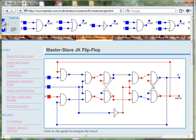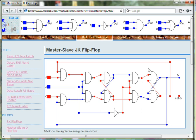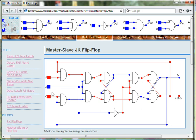When J is equal to 1 and K is equal to 1, the output Q toggles between 1 and 0 when the clock changes from 1 to 0.